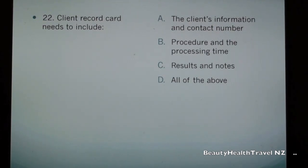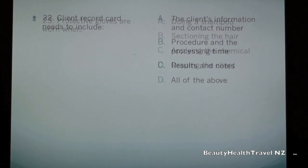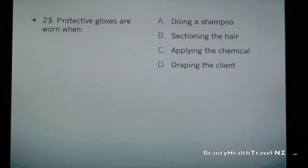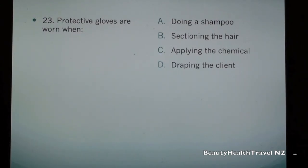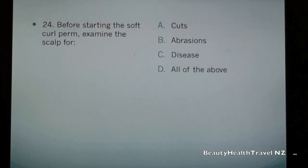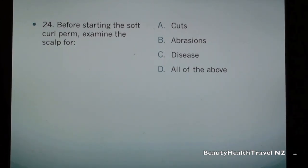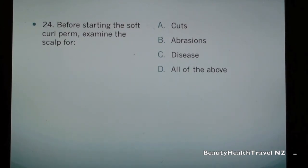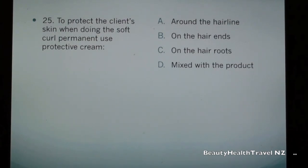Question 23: Protective gloves are worn when: a) doing a shampoo, b) sectioning the hair, c) applying the chemical, d) draping the client. Question 24: Before starting the soft curl perm, examine the scalp for: a) cuts, b) abrasions, c) disease, d) all of the above.